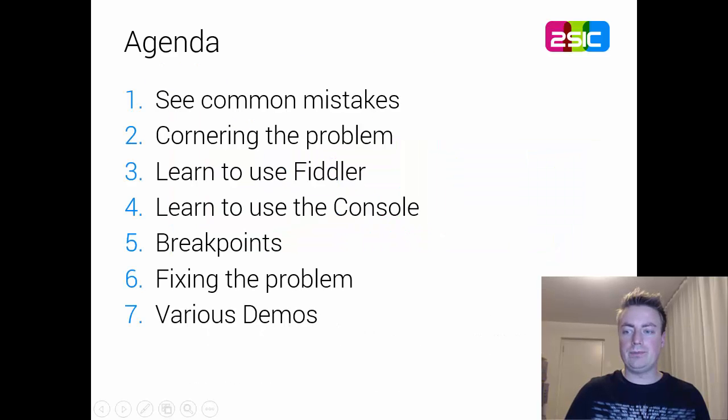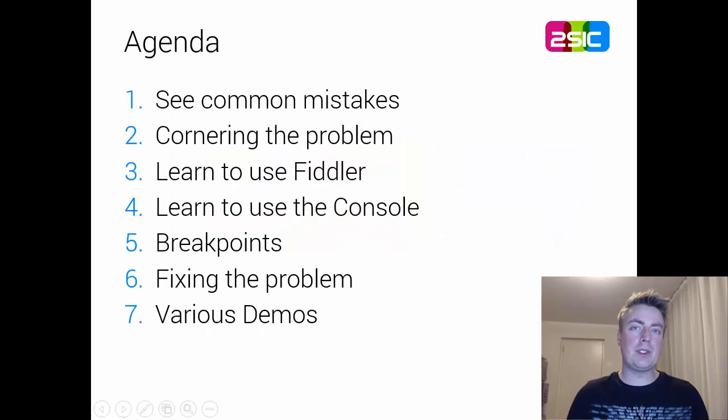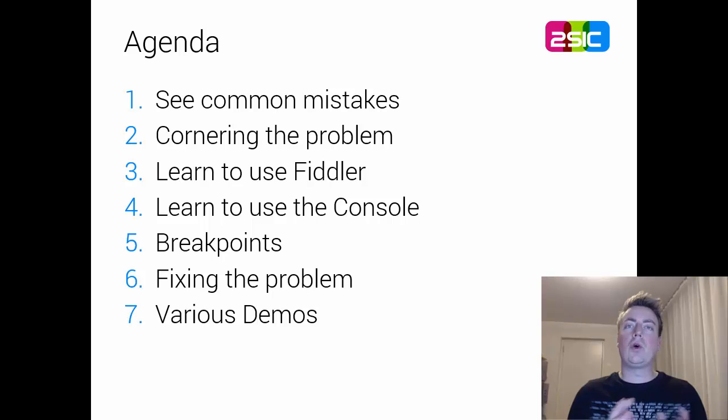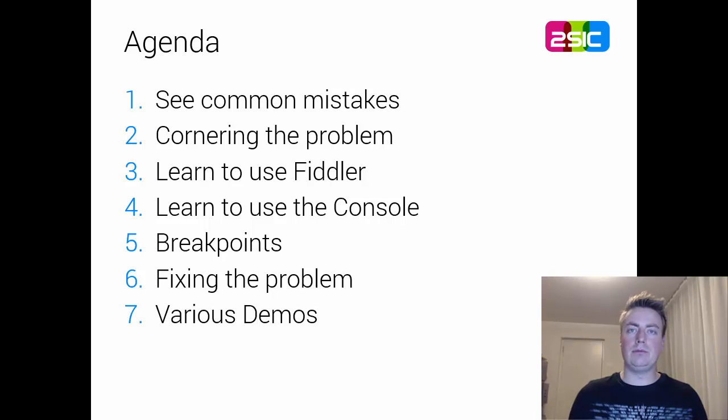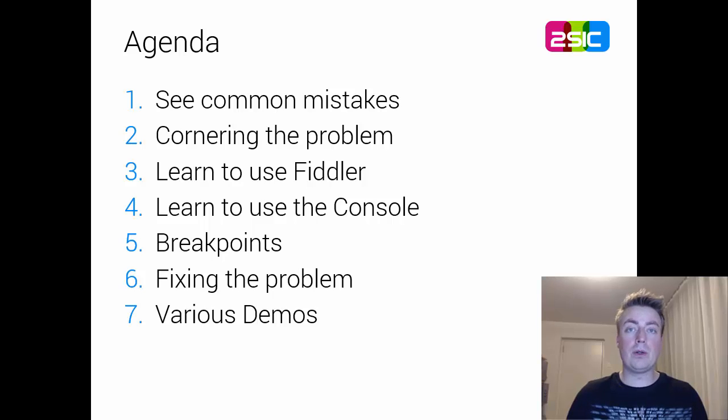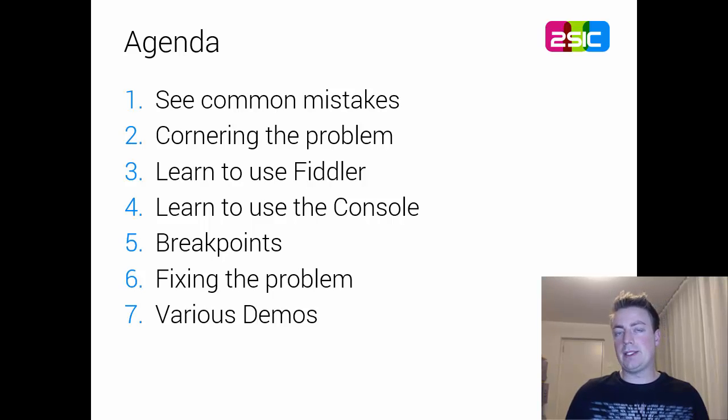In this session I would like to show you the basics, some common mistakes, how to corner the problem, like finding out is it in JavaScript or is it in the C-sharp code.